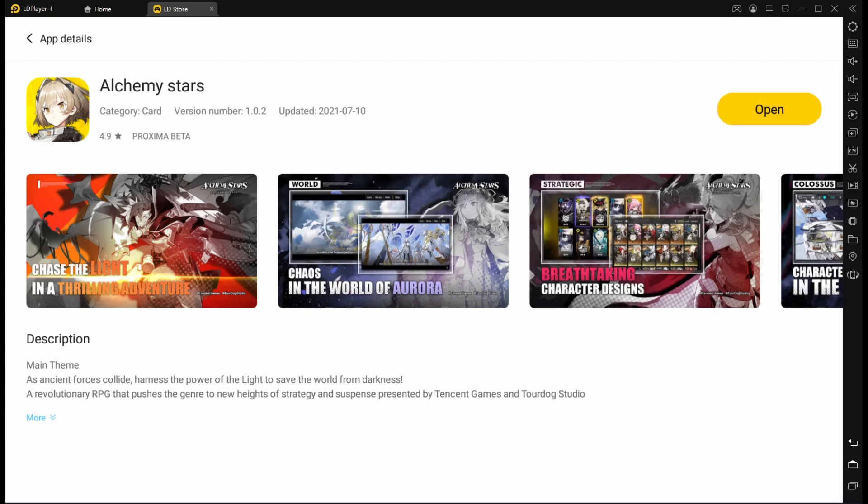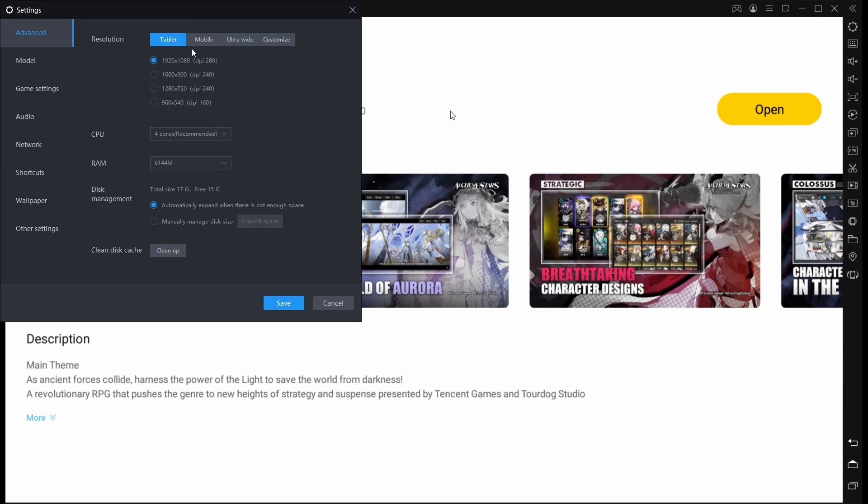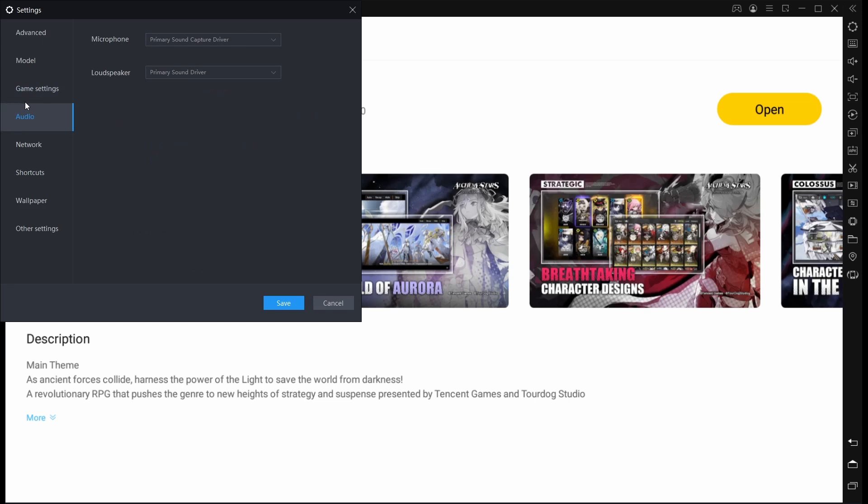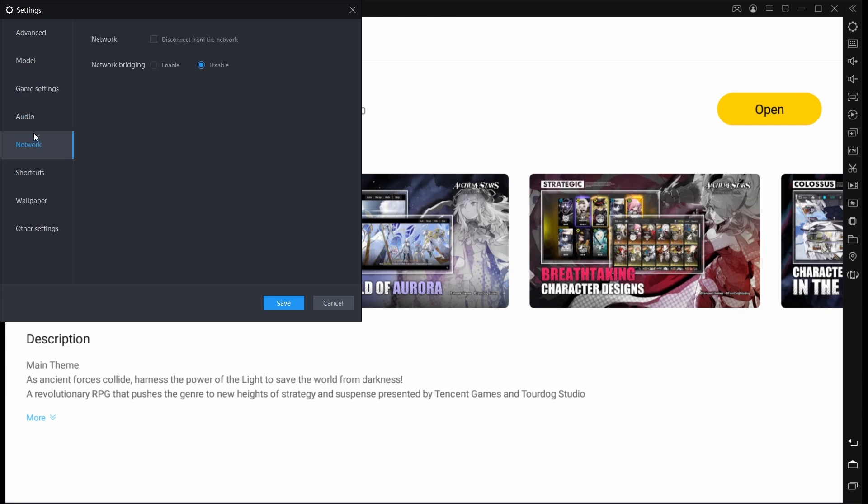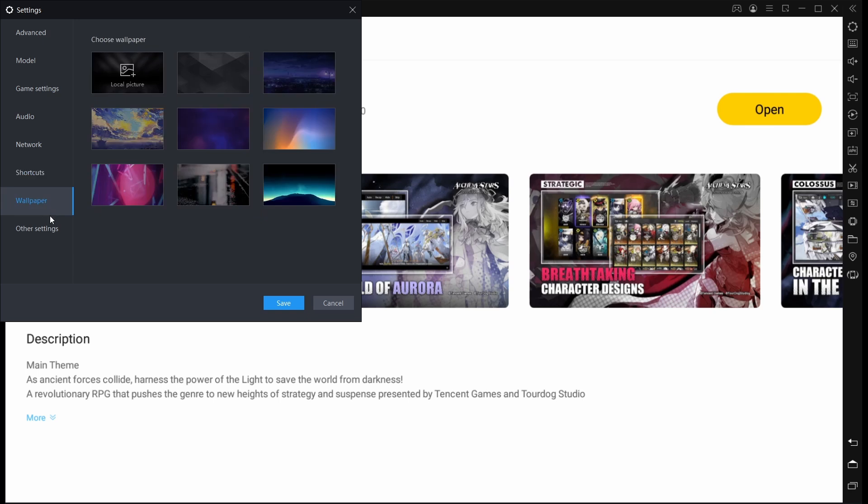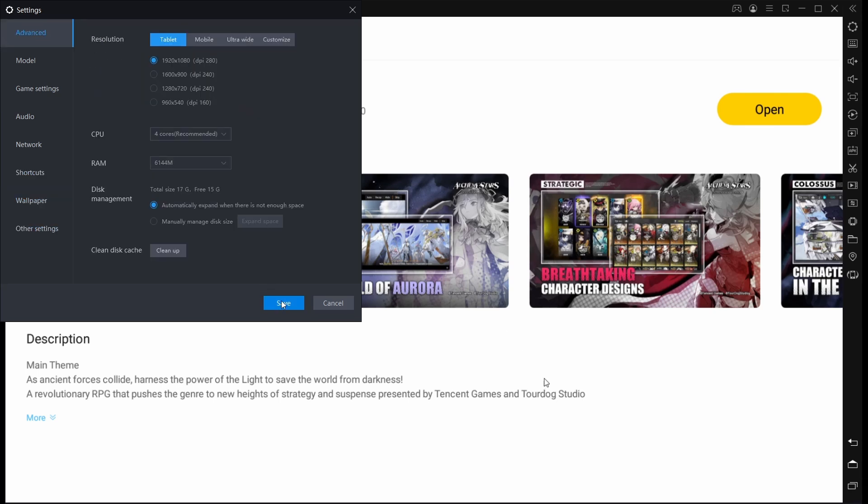Once you've clicked your settings, it's going to open up another window which is going to look a bit like this one. What you're going to do is make sure that your CPU is set to four cores. You want to set your RAM to as high as it can possibly be. I have mine on tablet mode, but you can use mobile if you want or ultra wide depending on what kind of monitor you have. The rest of the things you can just leave as is. I put my frame rate at 60 frames per second. Then when you click save, you'll want to install Alchemy Stars.